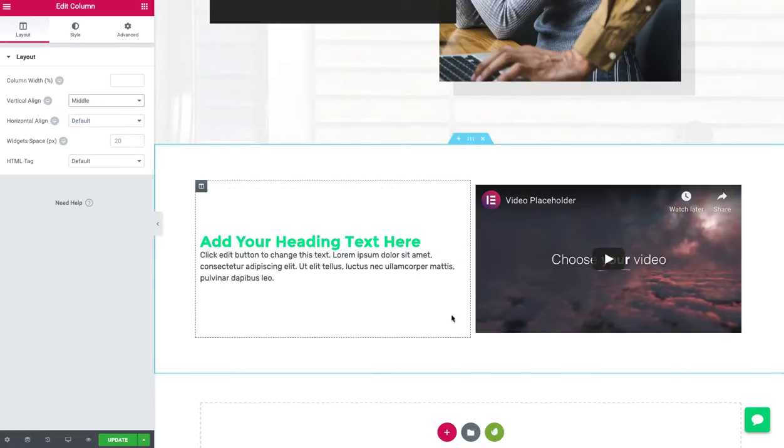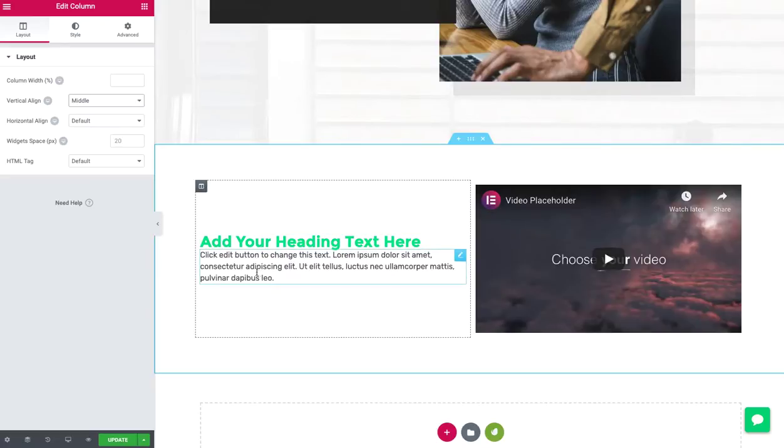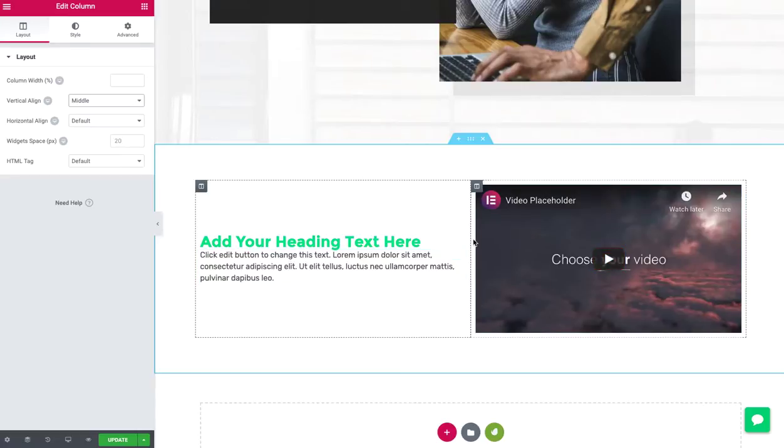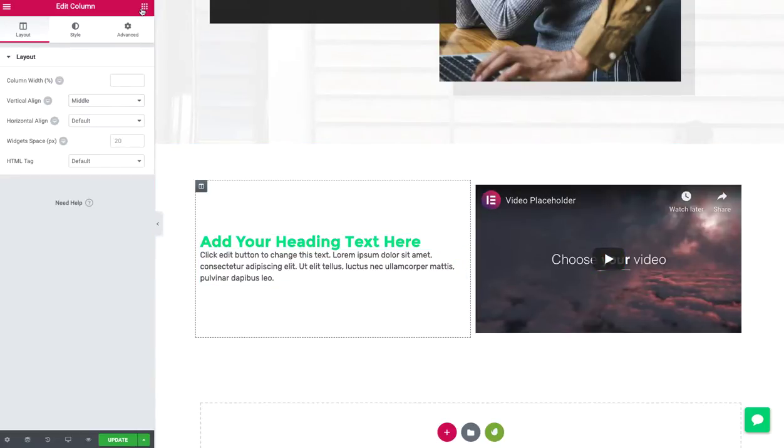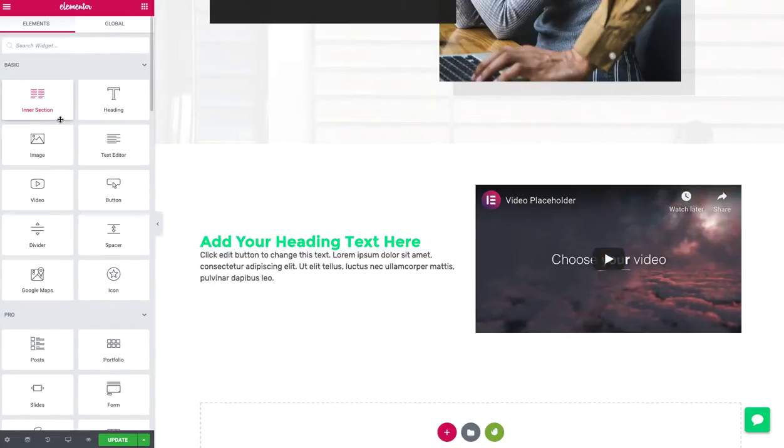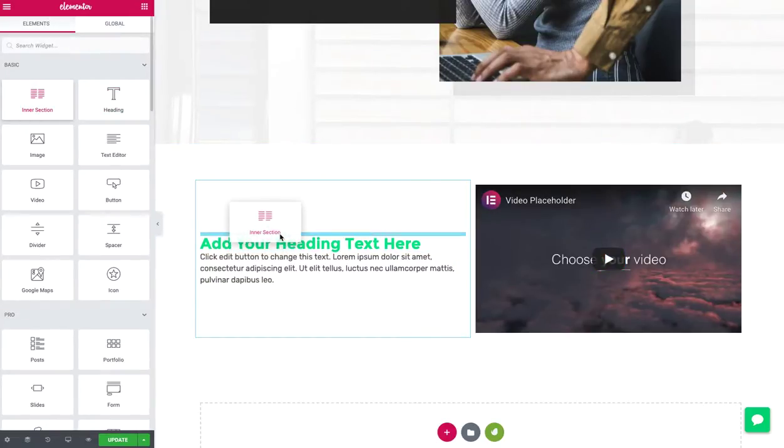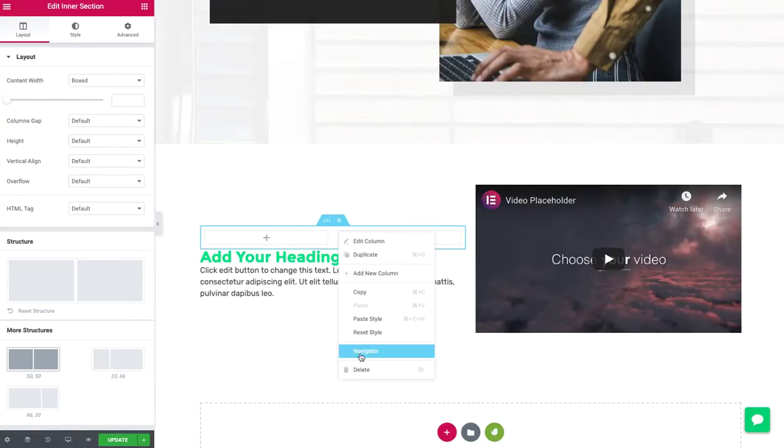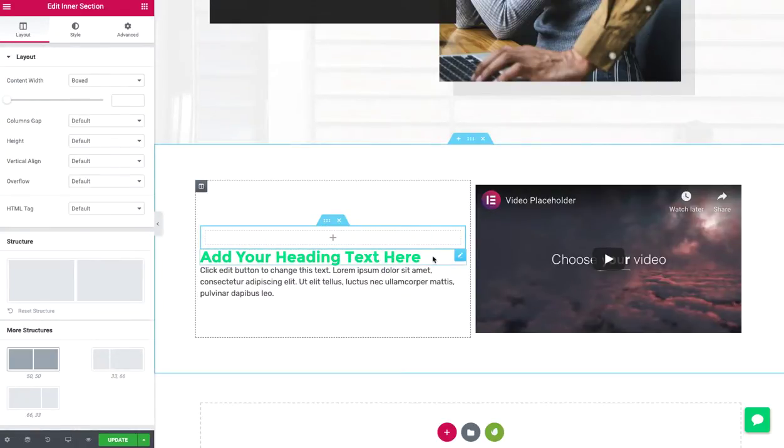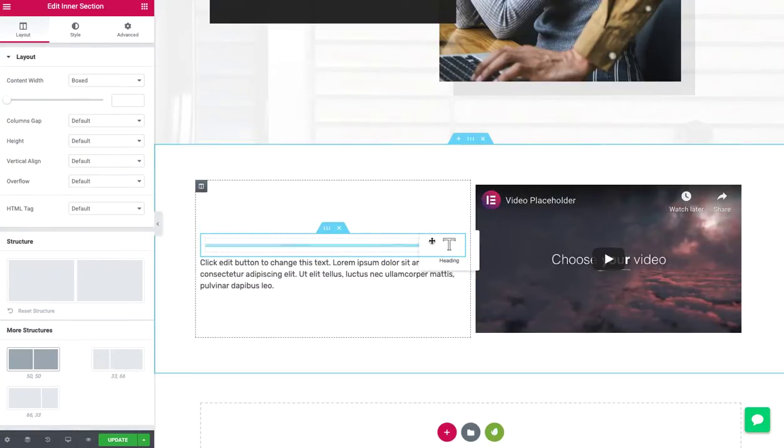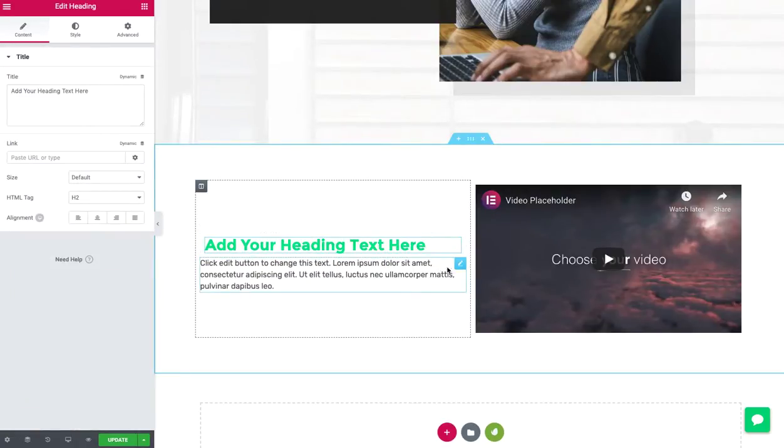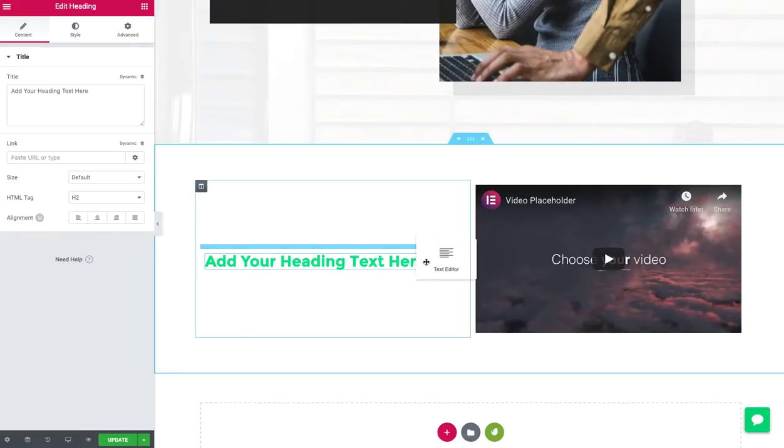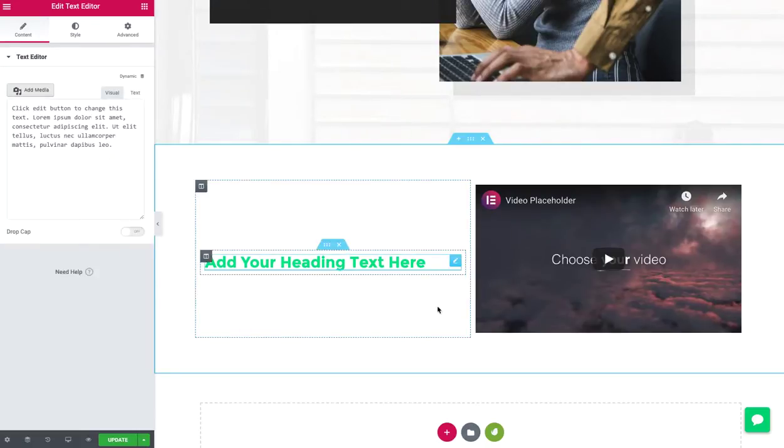So maybe we want to give sort of a background color to this and hover it slightly over the video. I would do that with an inner section. I'm going to drag that inside here. Get rid of the extra column. Let's go ahead and drop our heading and our text in there.